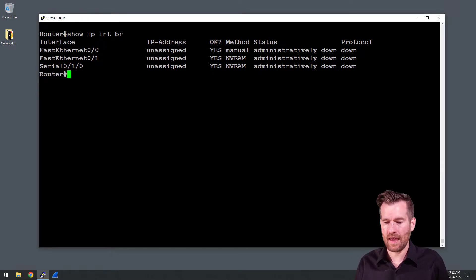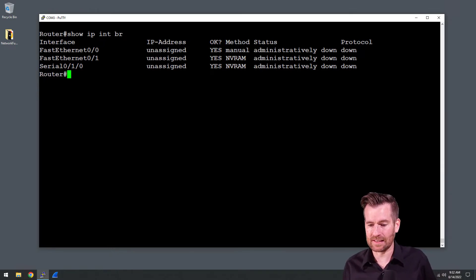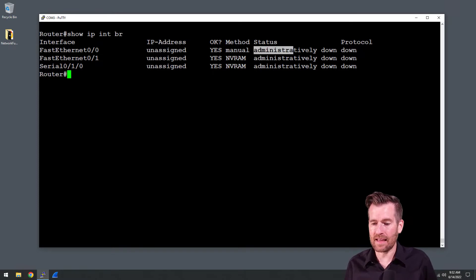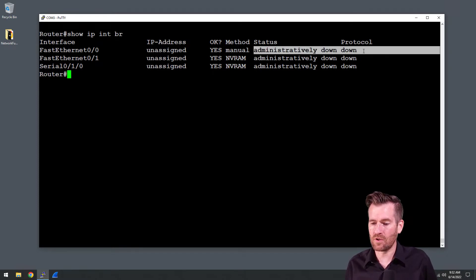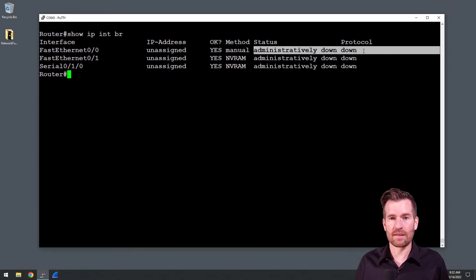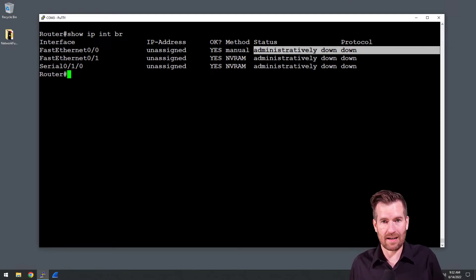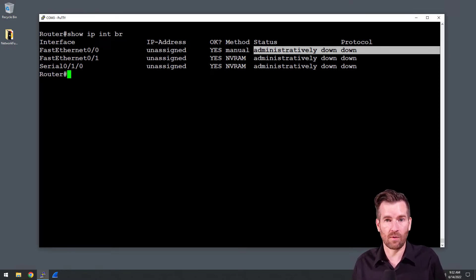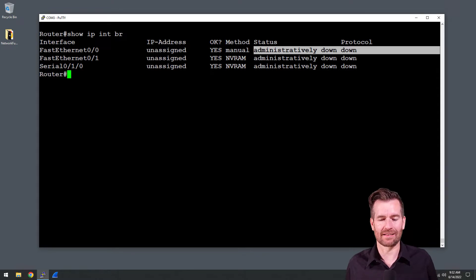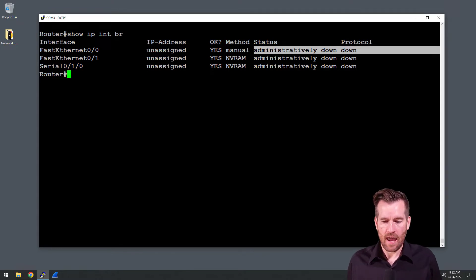The first thing we'll see is that these say that they're administratively down. So these devices, the routed interface, generally come with it already shut down and you have to bring it live.